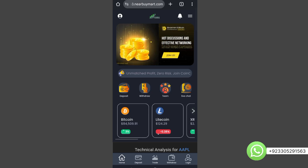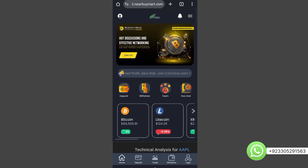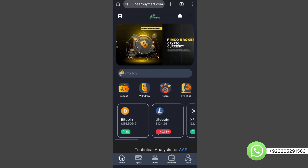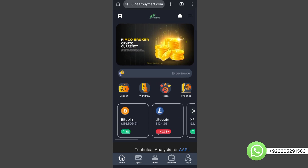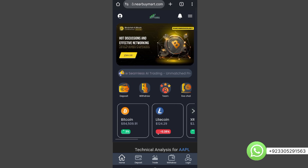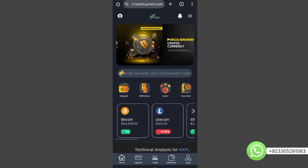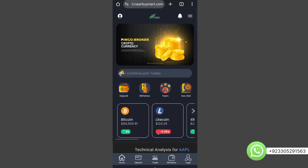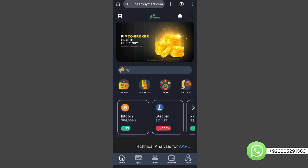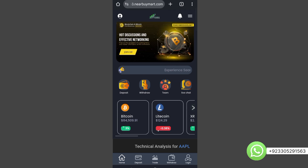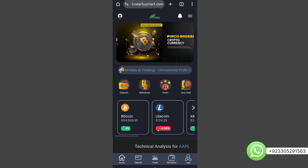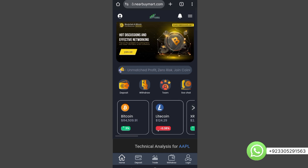Hello everyone, welcome to my YouTube channel Script Smasher. In this video I am here with the very amazing script of a binary trading website — a binary trading investment website script. If you want to buy this script from us, do contact us on WhatsApp or Telegram — both links are in the description. You can contact us and buy this amazing website script. If you want us to build the complete website for you, we also do that. Here you can see the amazing look of this website.